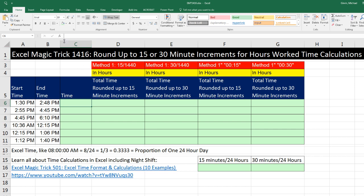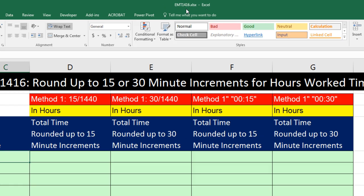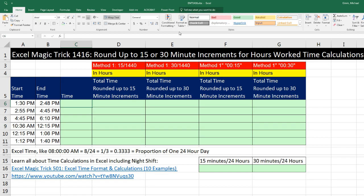Welcome to Excel Magic Trick number 1,416. If you want to download this Excel file so you can follow along, click on the link below the video. In this trick, we've got to talk about rounding up to the nearest 15 or 30 minute increment for hours worked time calculations.